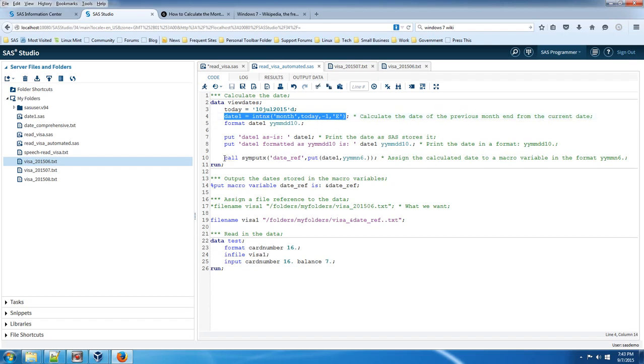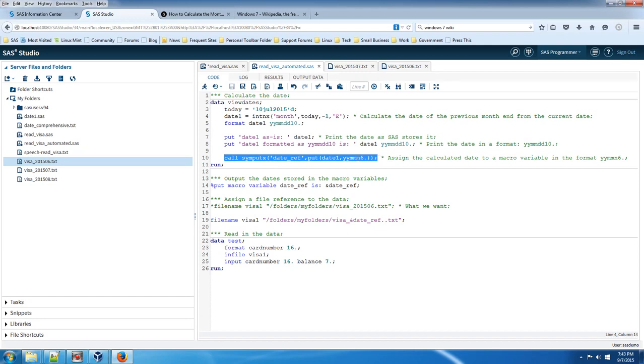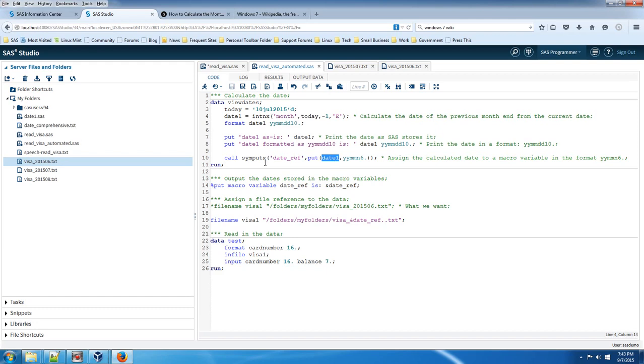And this line here is the new code that wasn't in that video. Basically it takes that calculated date, which I happen to call date 1 and it puts it into a macro variable which I've called date ref, date underscore ref.